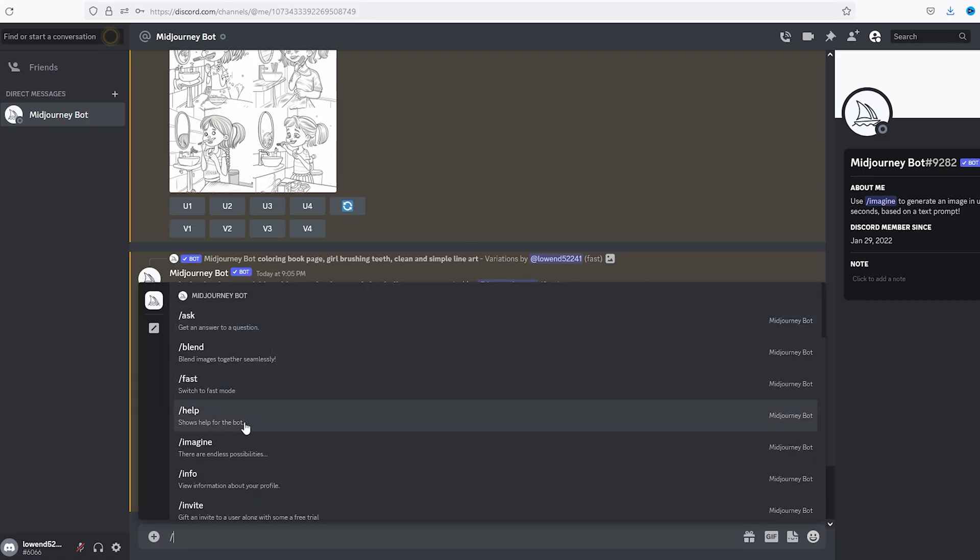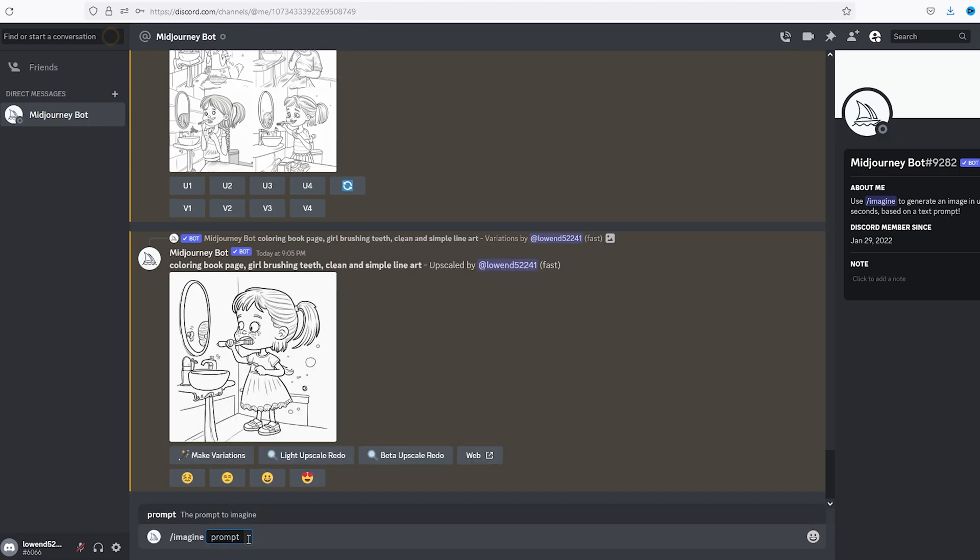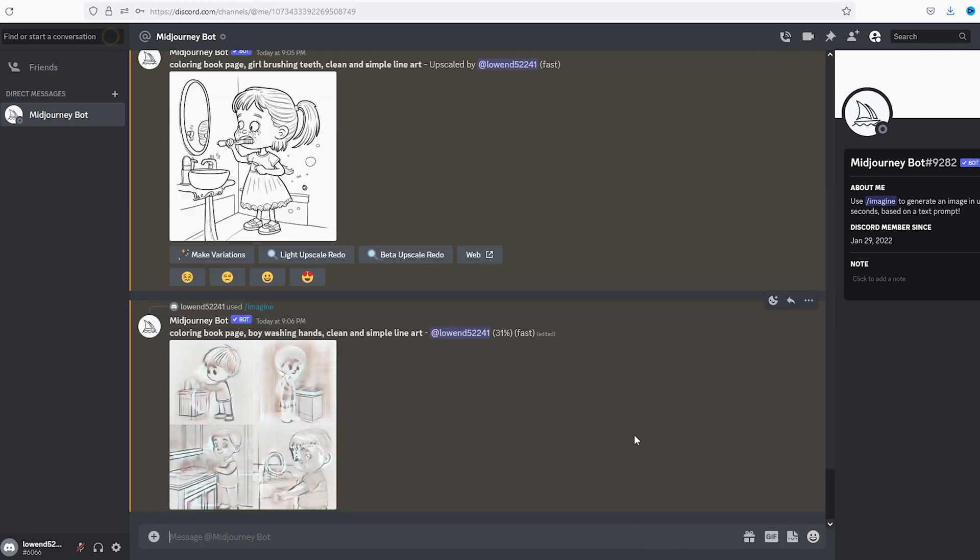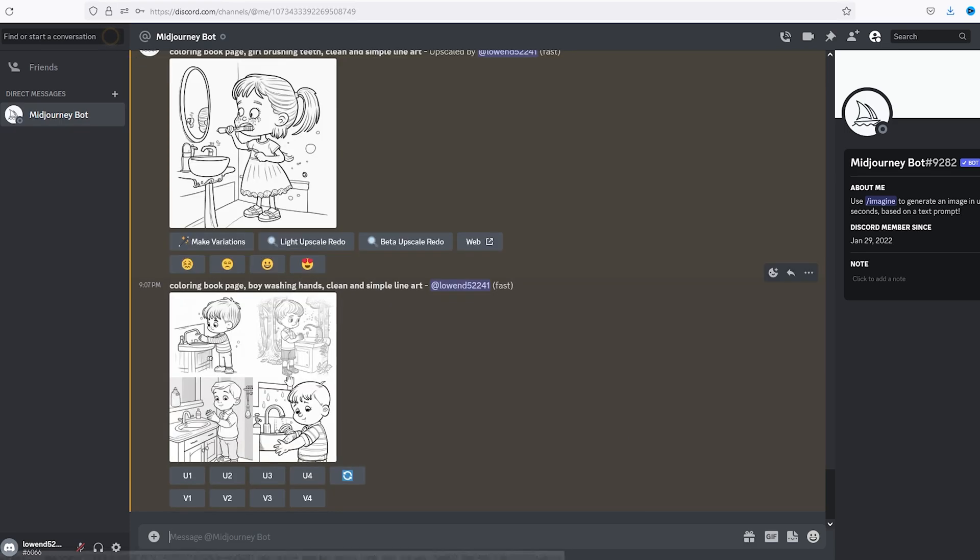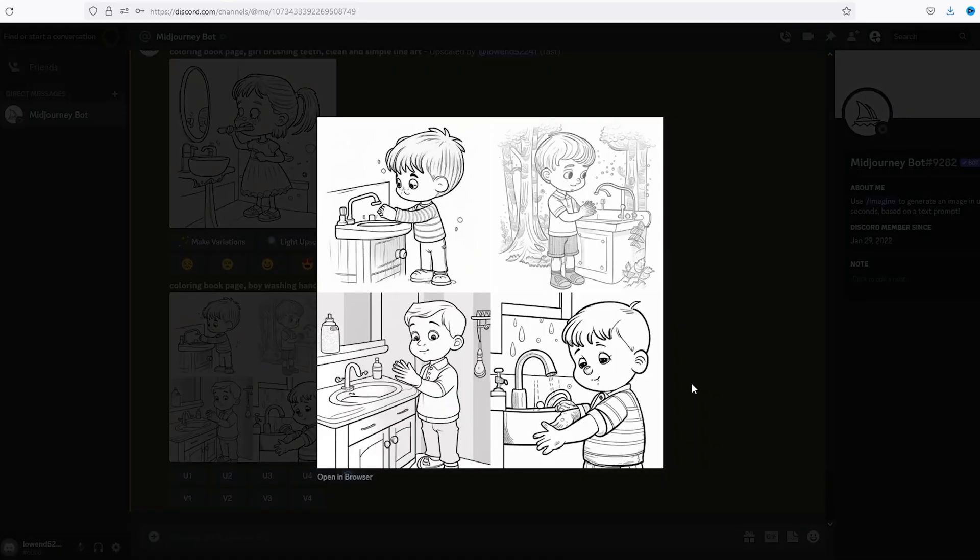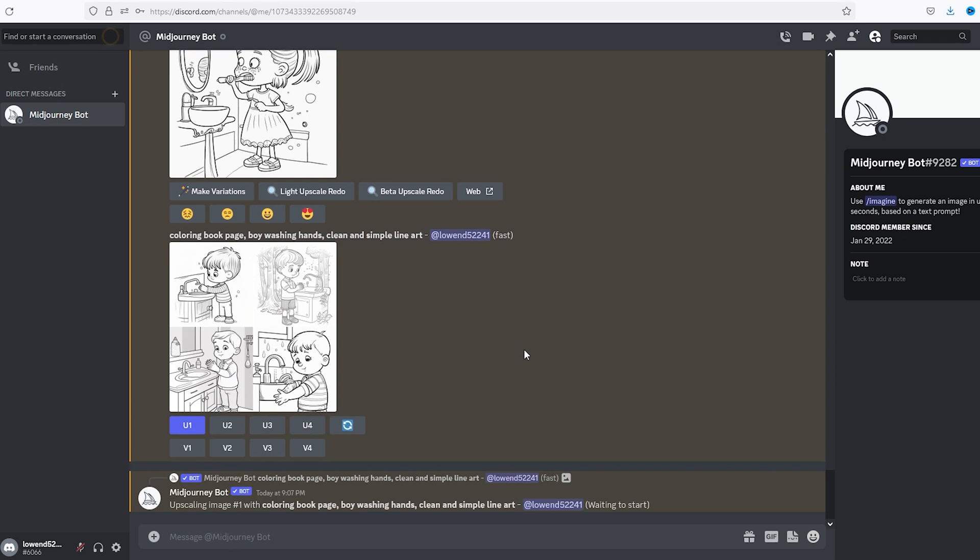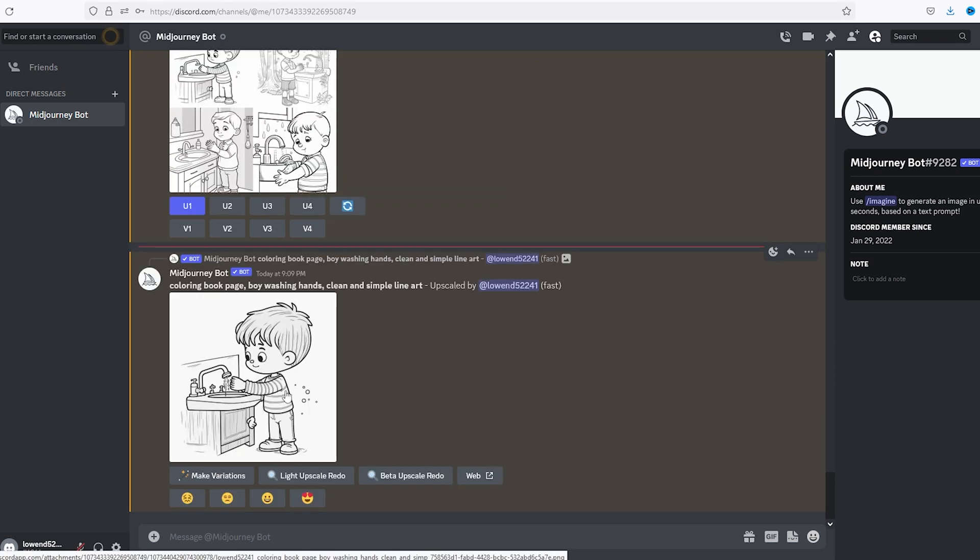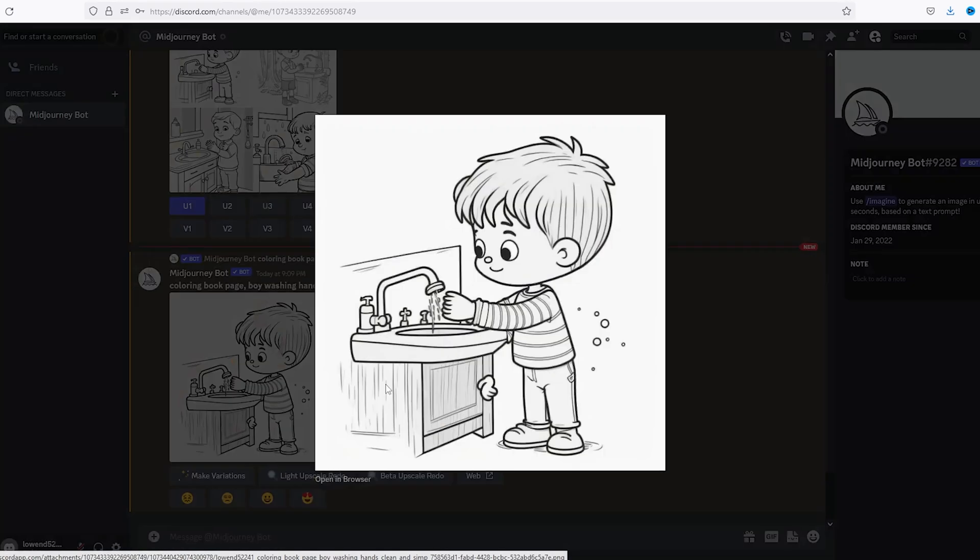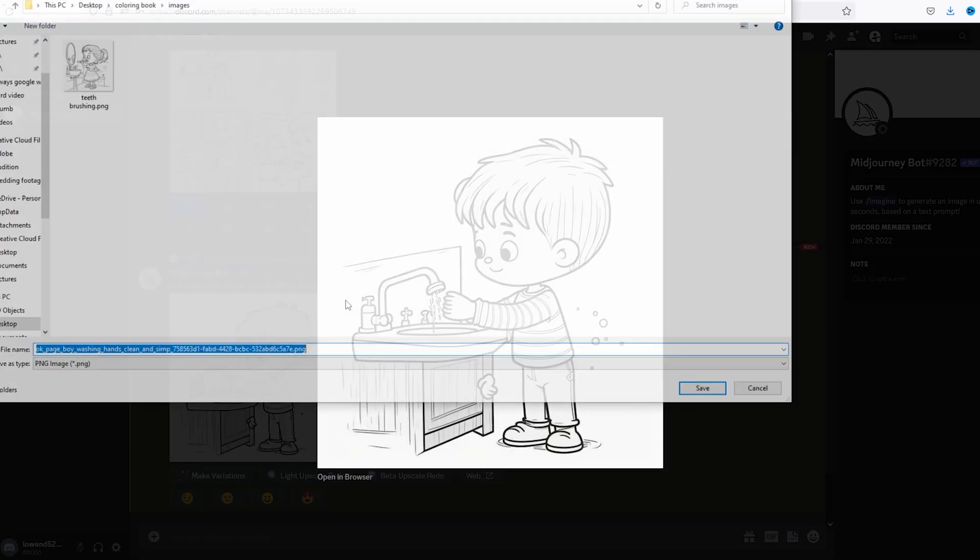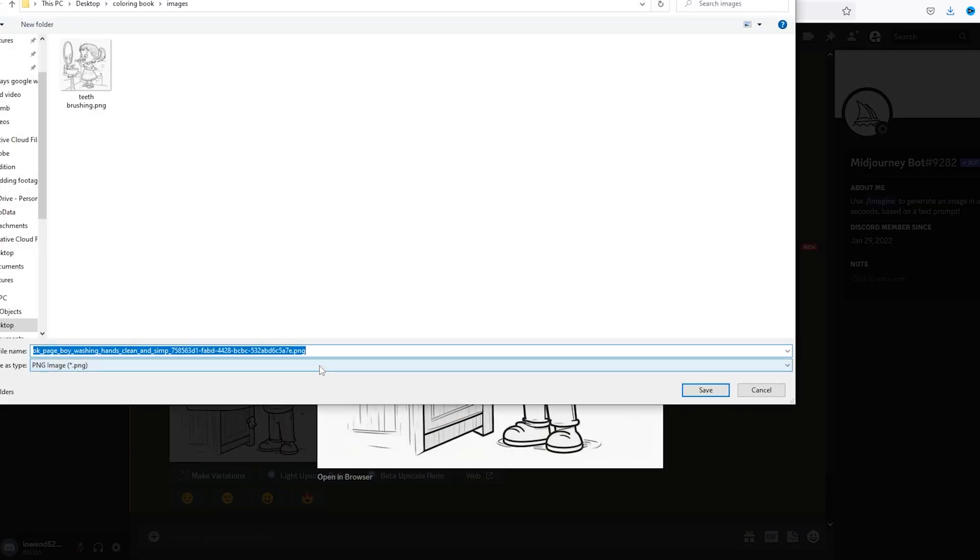Okay, imagine, I'm going to put in that prompt, coloring book page, let's say boy, boy, boy washing hands. Okay, let's click on these. So I'm going to keep it simple, let's go with one. Okay, we're going to upscale one. Alright, we have our image, we're going to right click that, say wash hands.